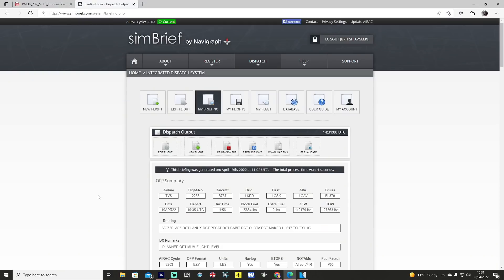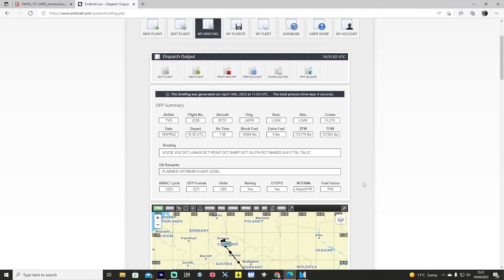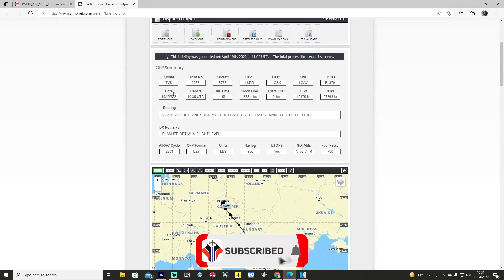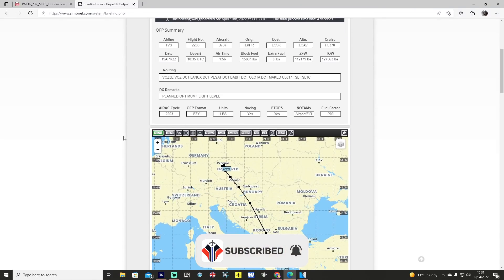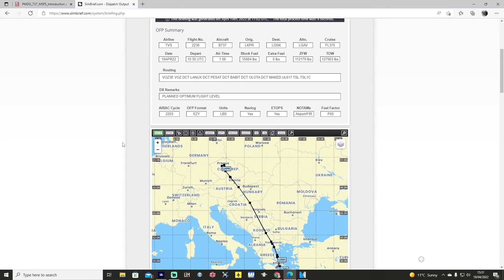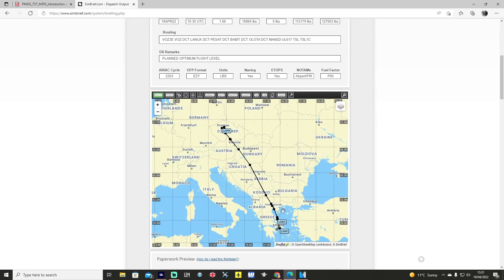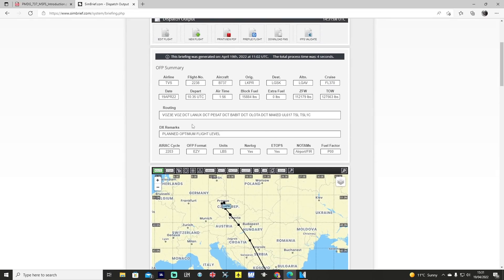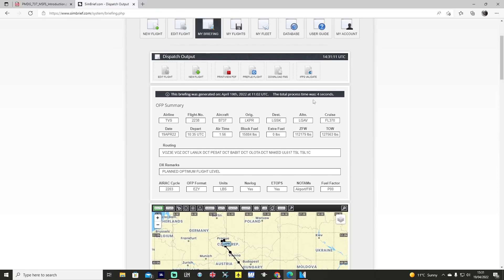This is our SimBrief flight plan that we've created for a demonstration flight using the Smartwings livery, departing Prague for Skiathos. You can see the routing there.